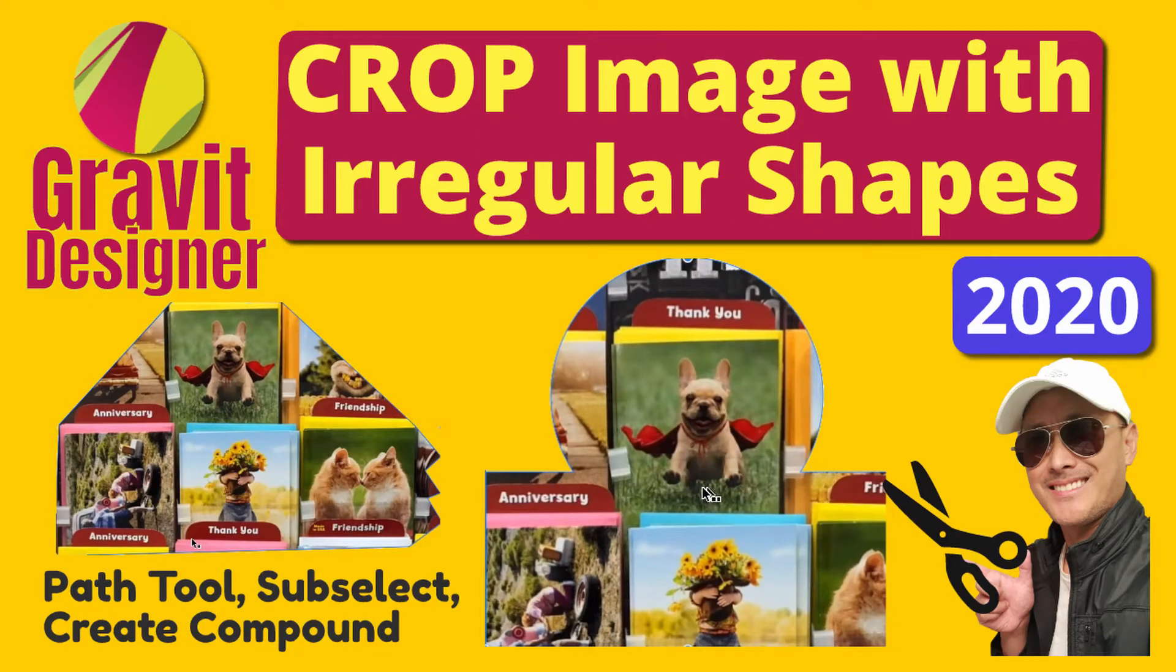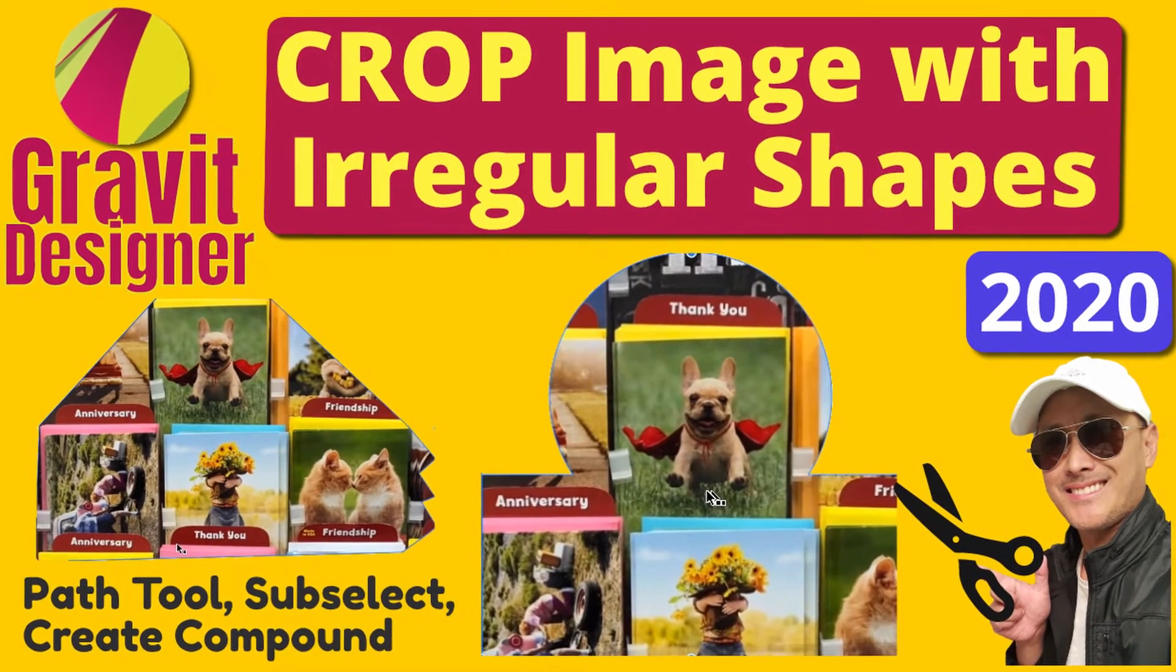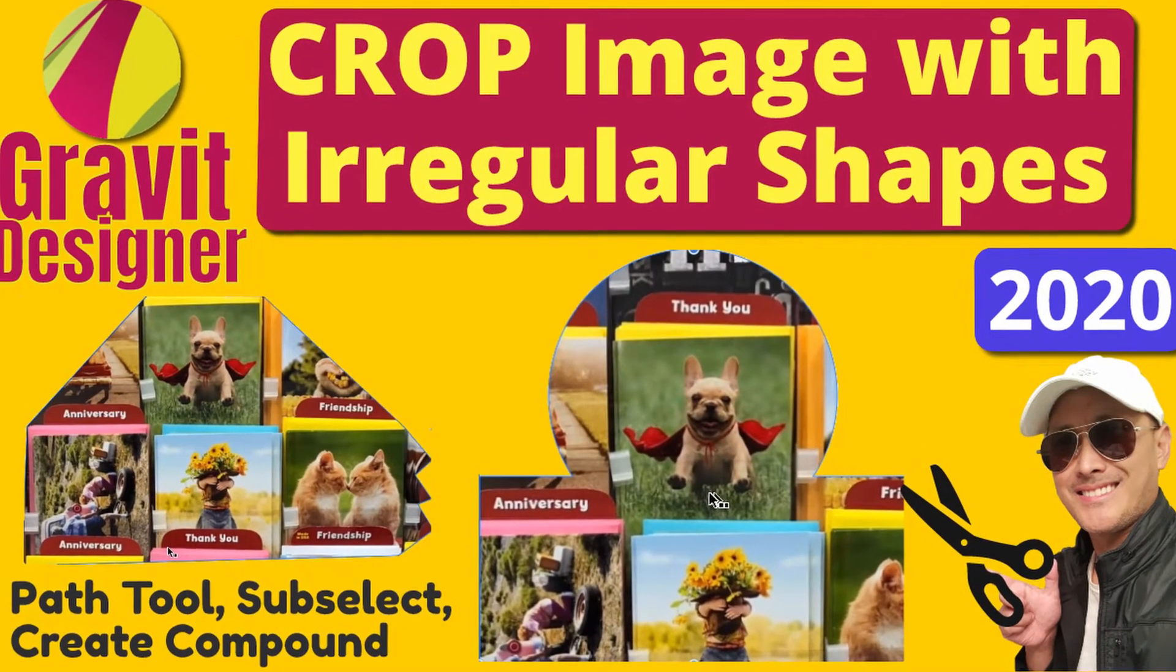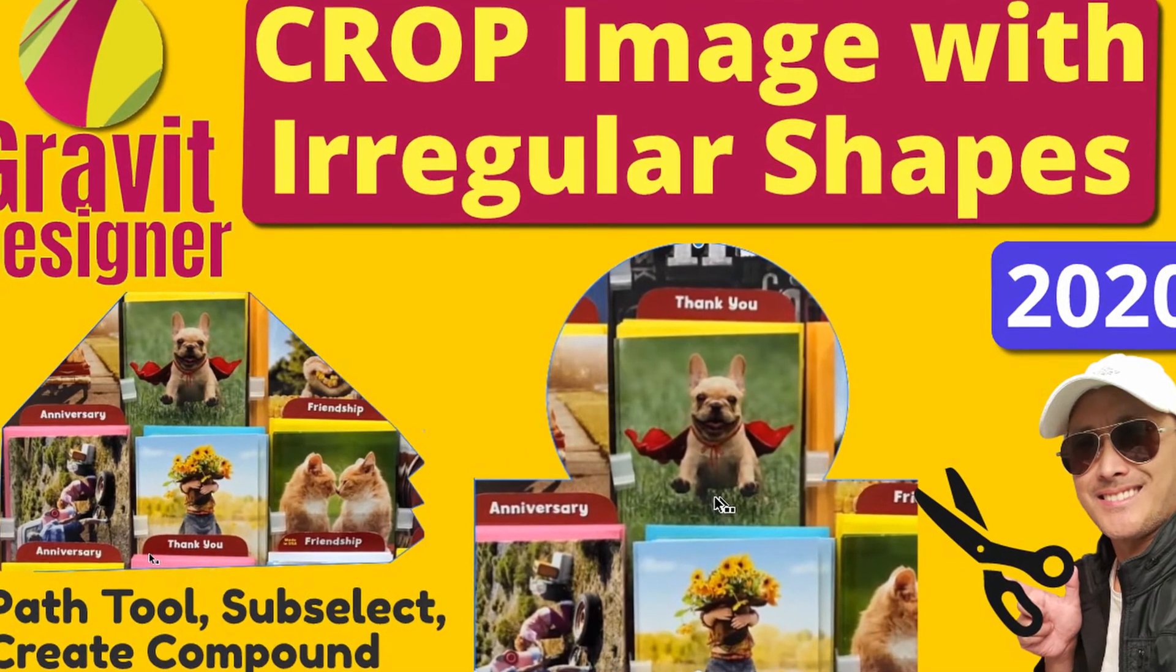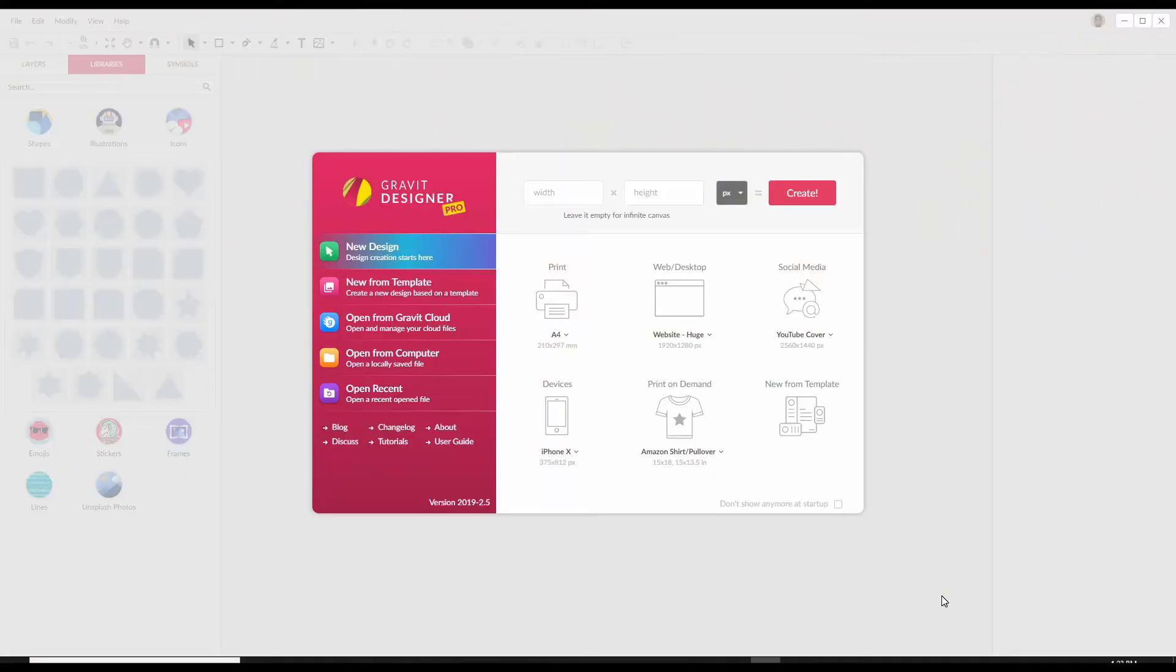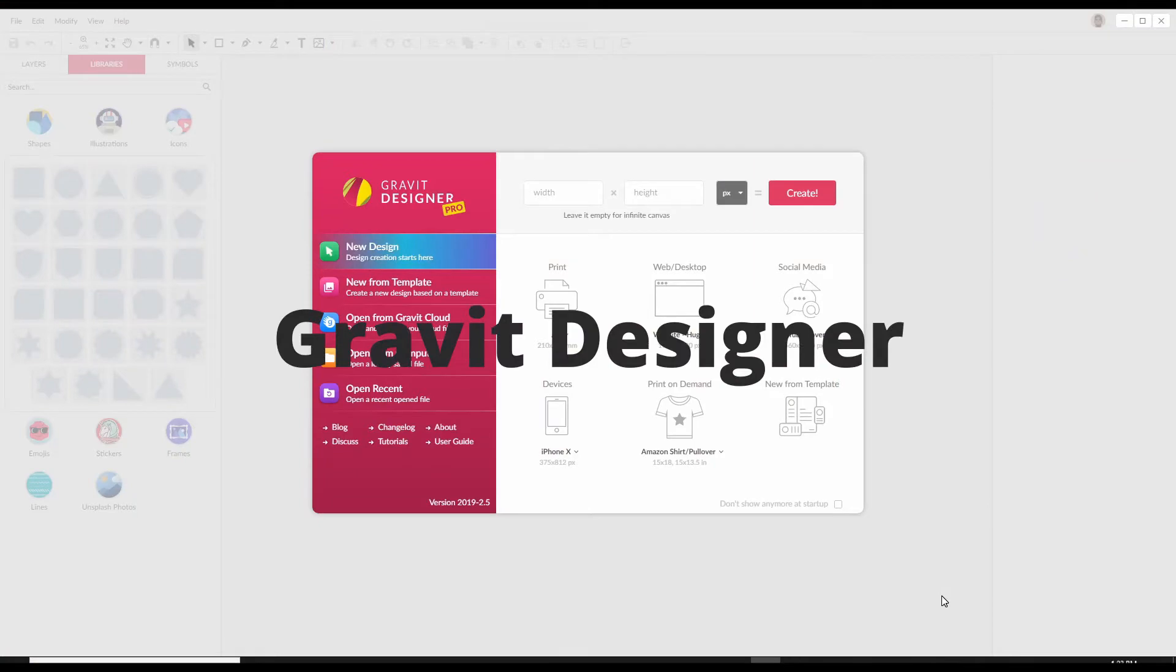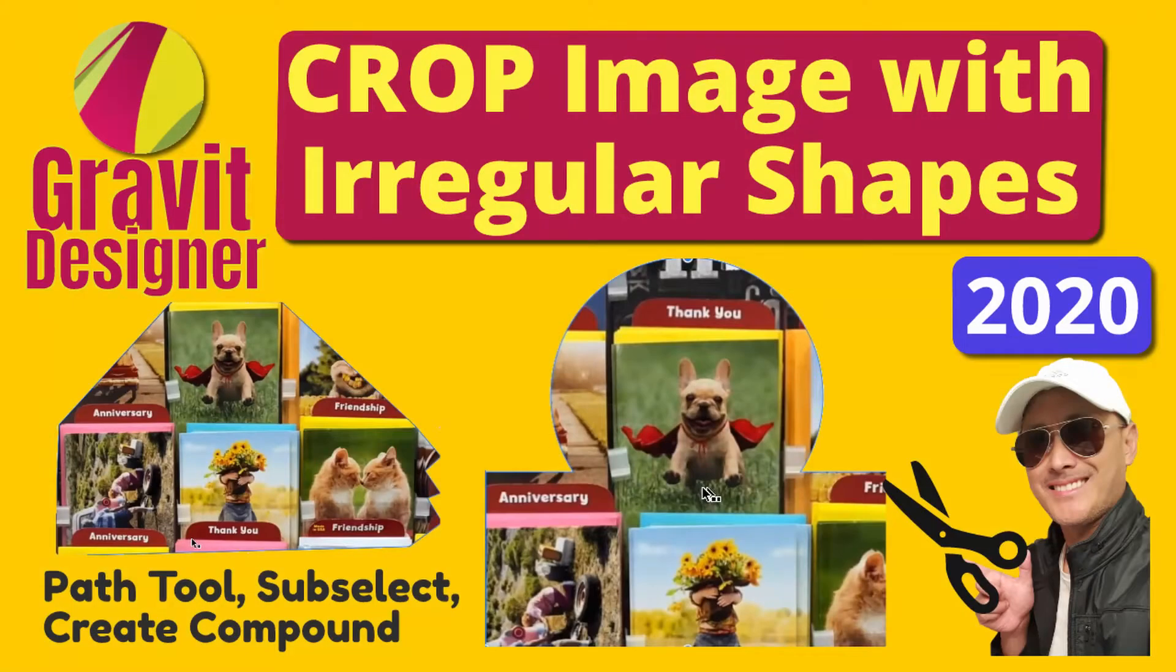In this lesson we are going to take an image and crop it in simple regular shapes and also irregular custom shapes. We are going to use one of my favorite tools, Gravit Designer. I love it because it's powerful and yet very easy to use. Let's do it!